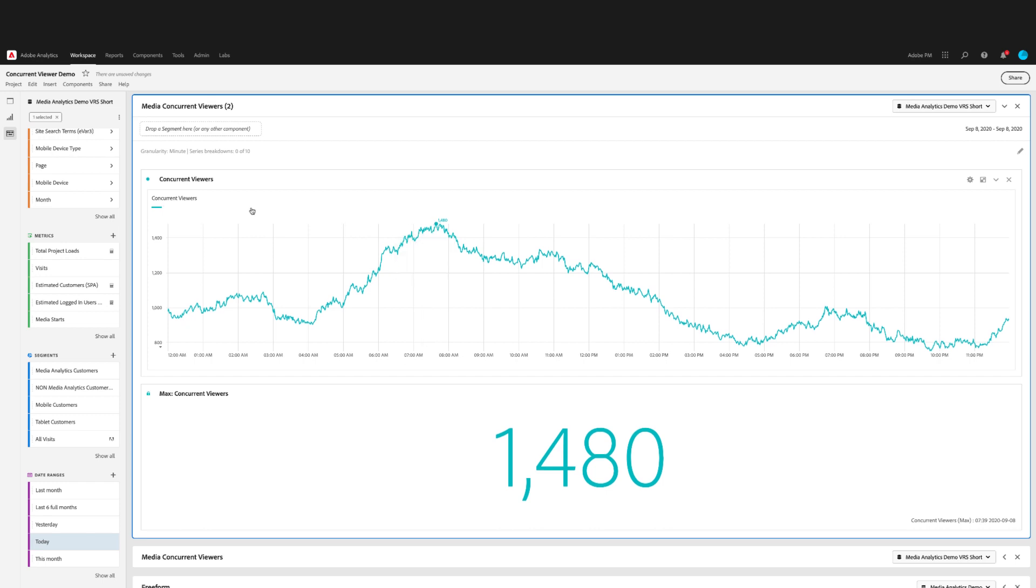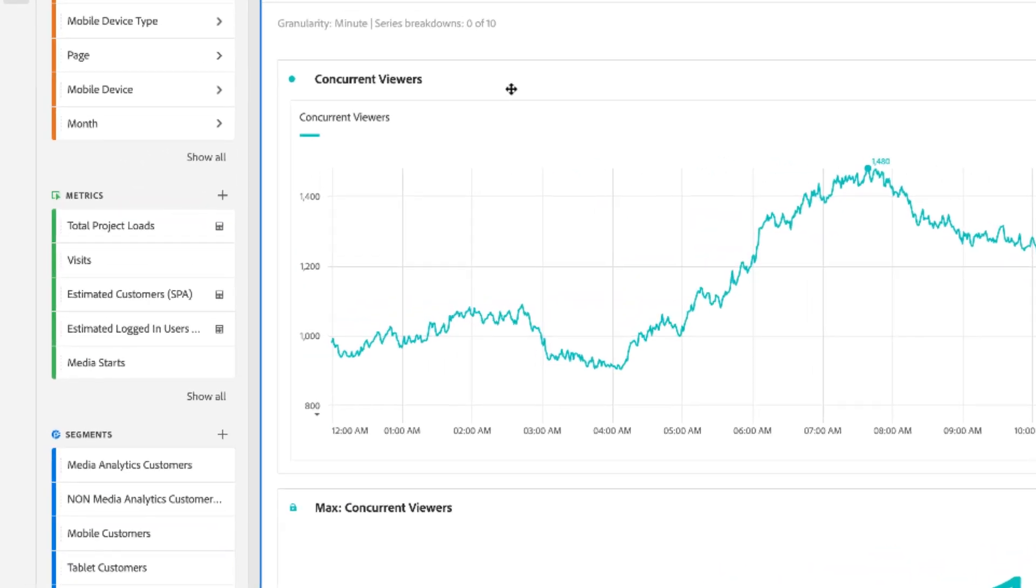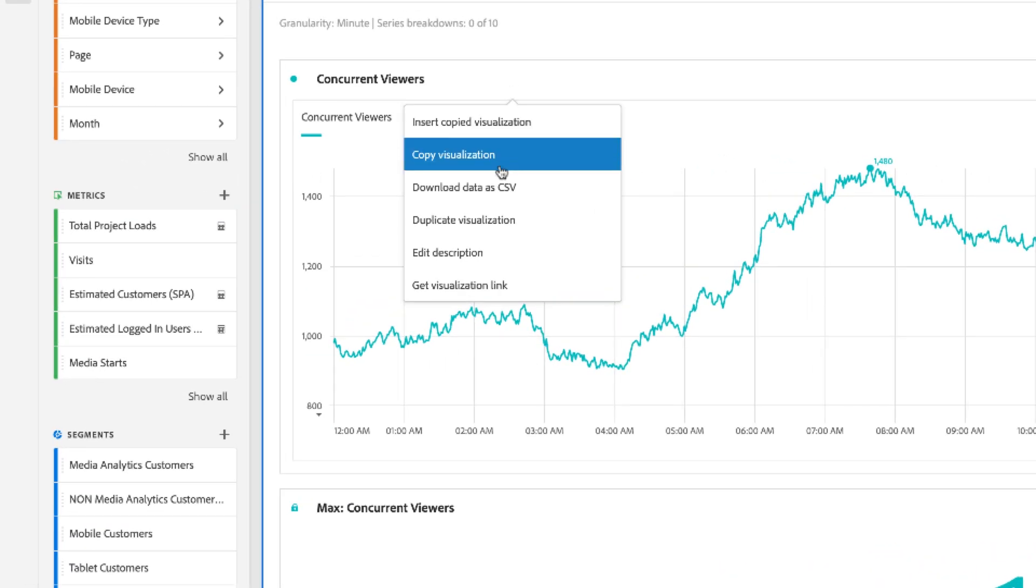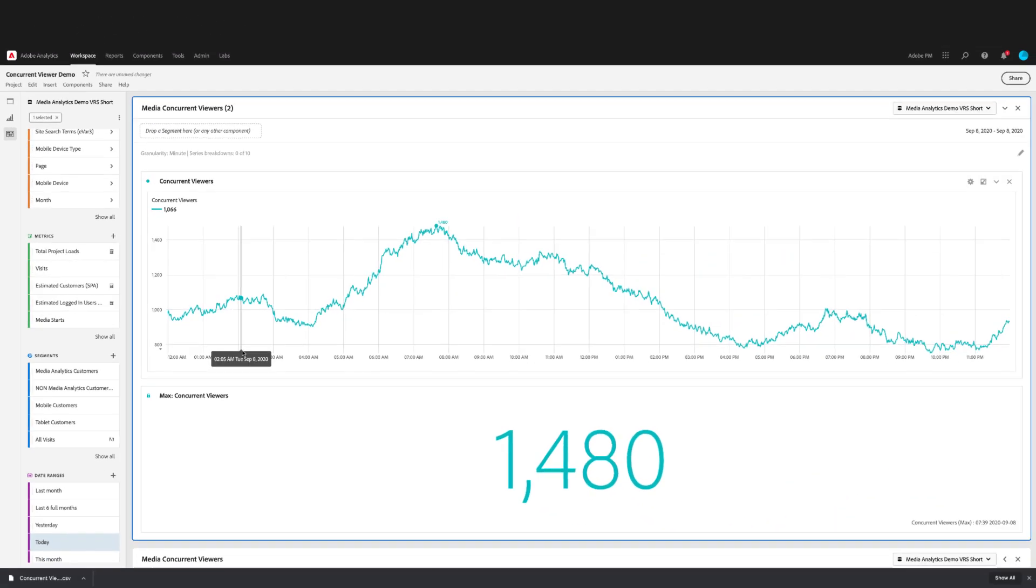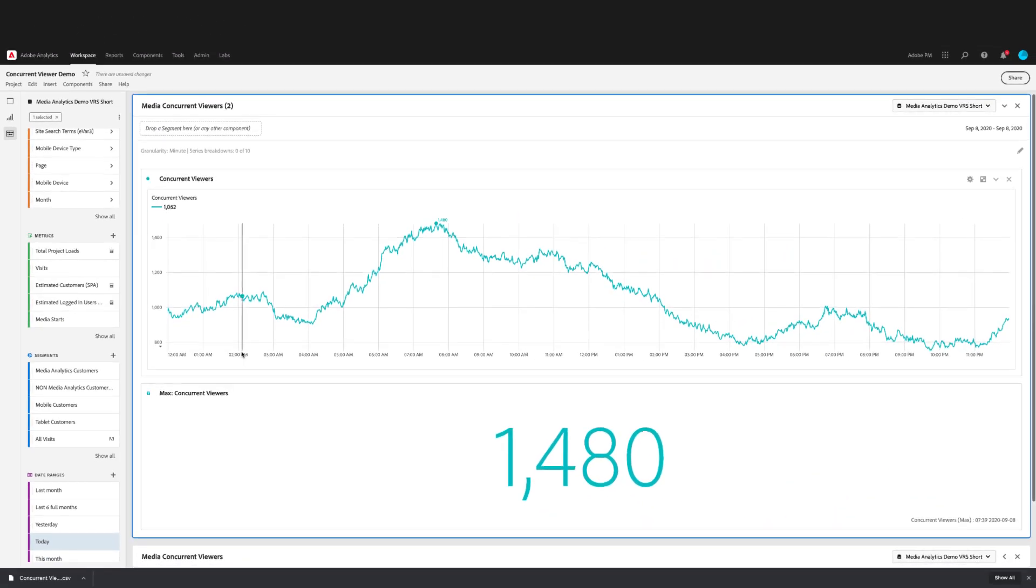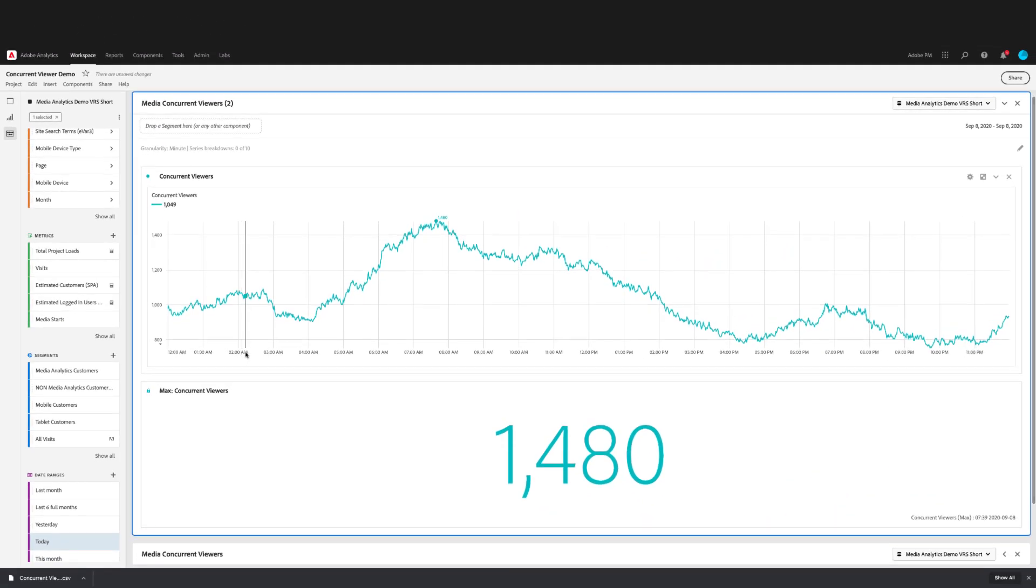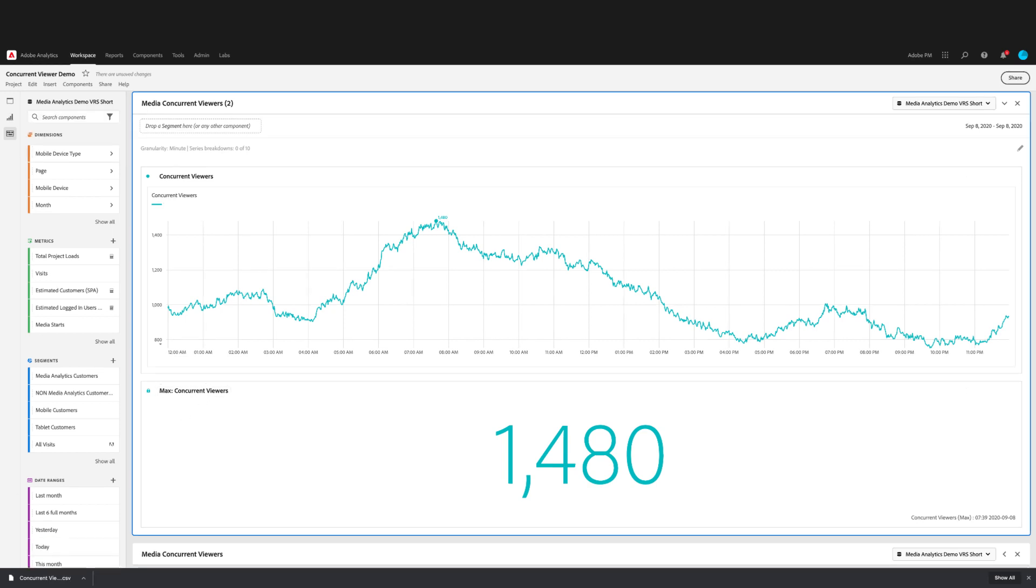You will notice that this panel does not include a freeform table for the data source. If you do want to see the data for each minute in a table, you can right click on the panel visualization and download to CSV. Then you'll get all 1440 rows, which is 24 hours at a minute level granularity.